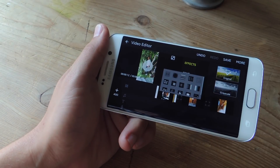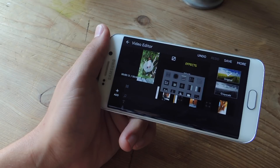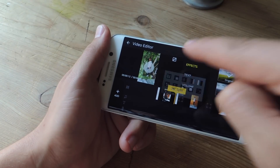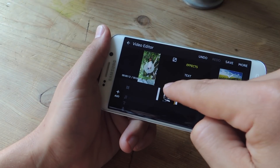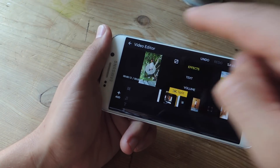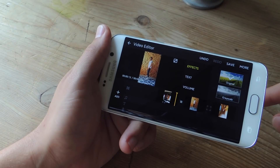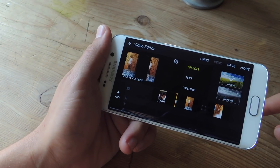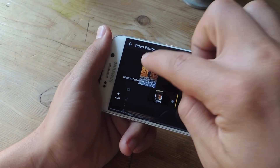You'll notice these small black squares right there. If I tap on them in between the clips, I can now add a new transition for my clip, which I can just play and show you real quick — so it'll work like that.